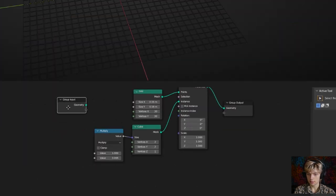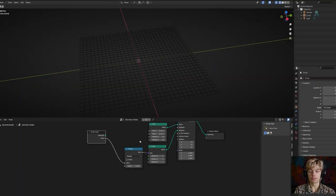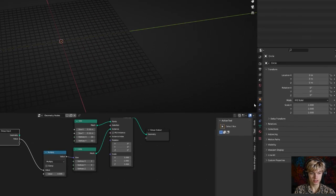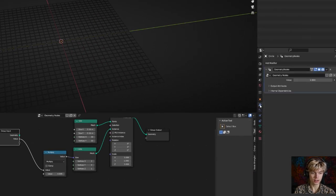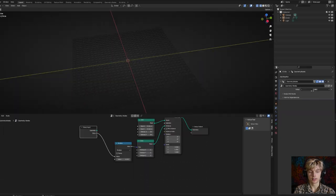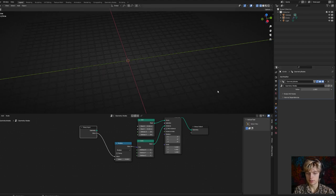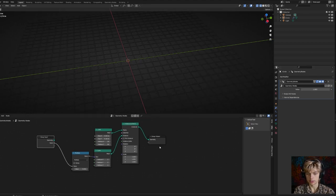With this multiply node, connect the first value to it so we have a value that controls pixel size. To change the group input value, go to the modifier tab — in the geometry nodes tab it will appear there, and you can make it smaller. We're going to make more parameters so you can customize it however you want, including making the eyes move and do different expressions. We'll keep the value at 0.005 for now.